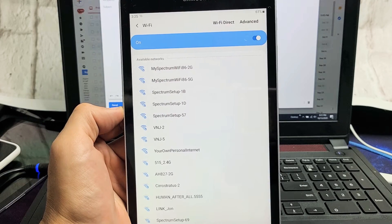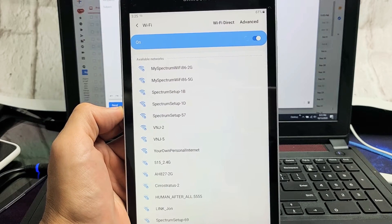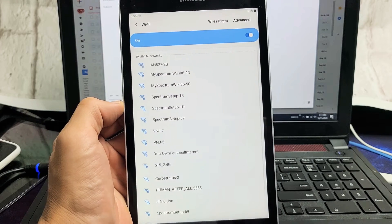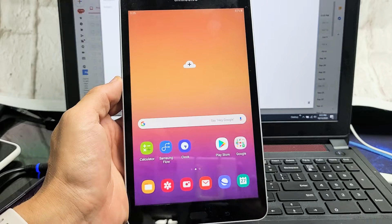I have a Samsung Galaxy Tab 8 here. I'm going to show you how to connect to a home Wi-Fi network.